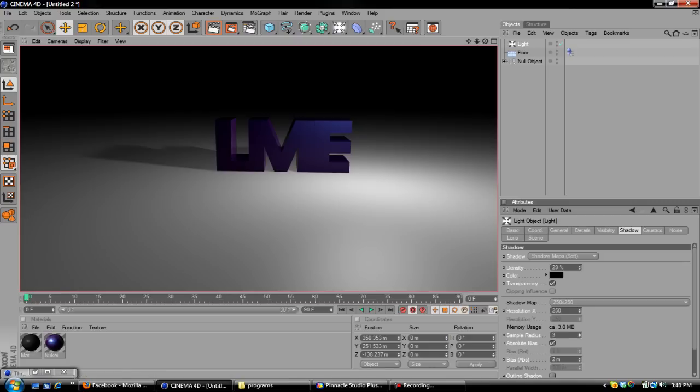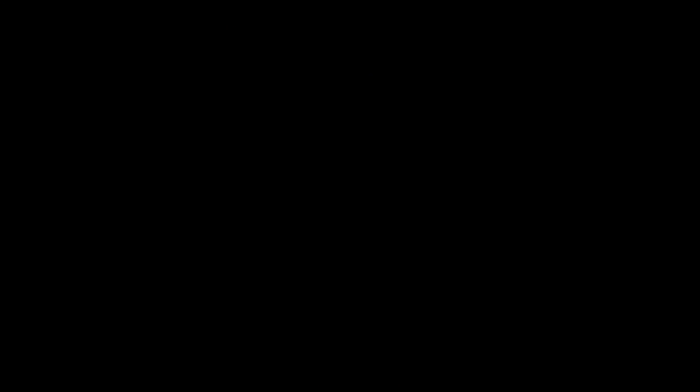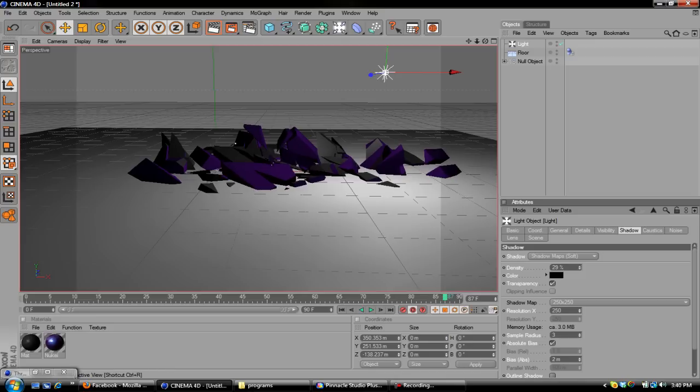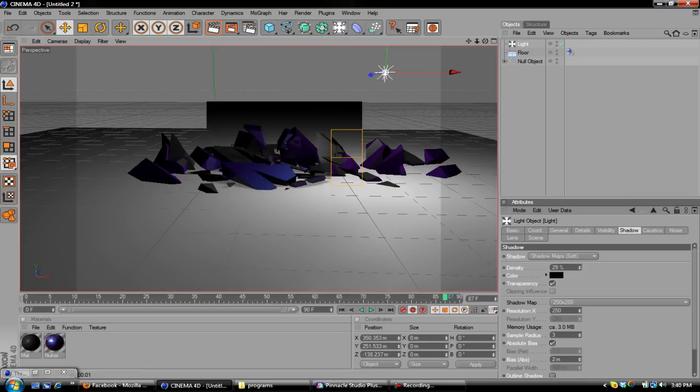But yeah, that's pretty much it. Then you just play it through. And it crumbles. Crumbling text using the plugin Throwsy in Cinema 4D. This is Ryan Broughton with Legit Media Editing. Comment, rate, subscribe. Thank you, and have a great day.